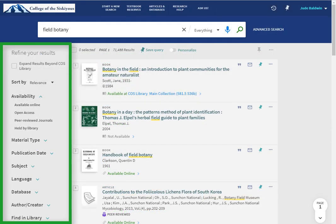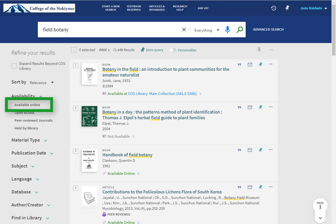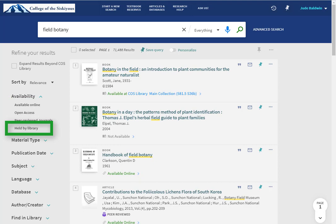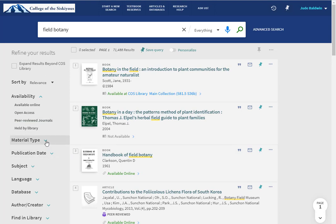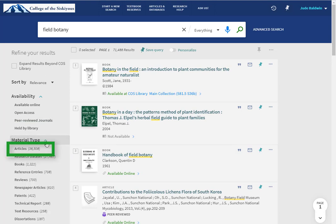The options on the left side of the screen will help you to refine your results. Popular options include Available Online, to limit your results to only online items; Held by Library, to limit results to only items physically in the library; and Articles, which limits results to just articles.